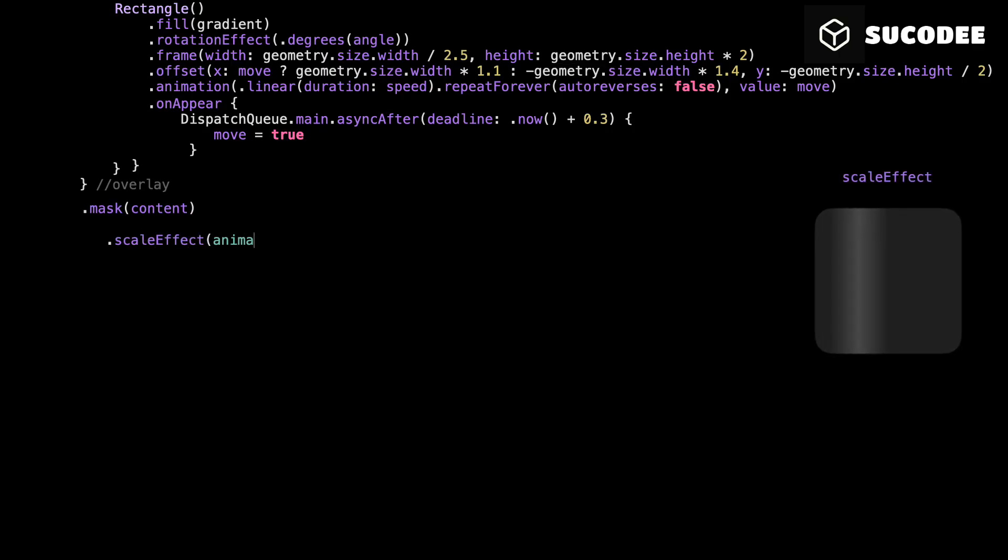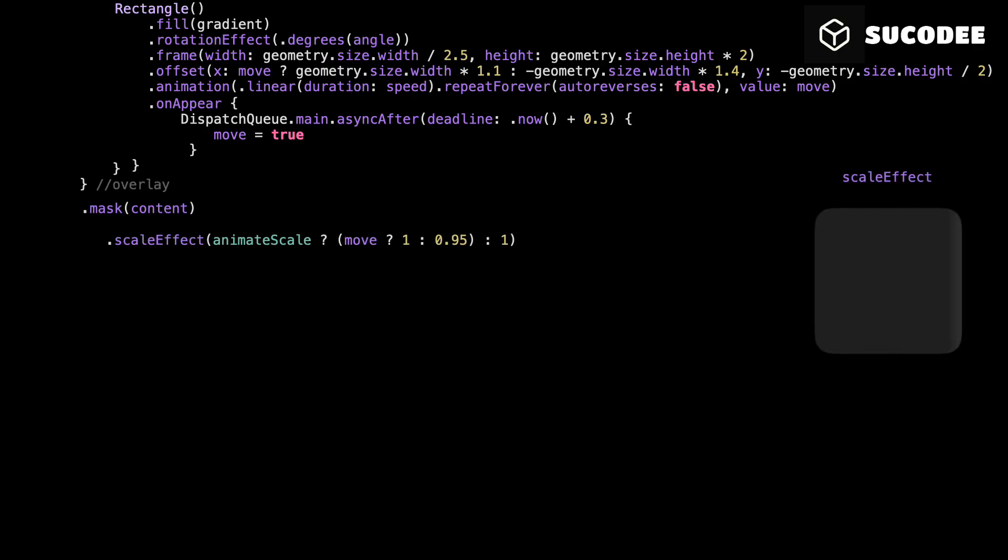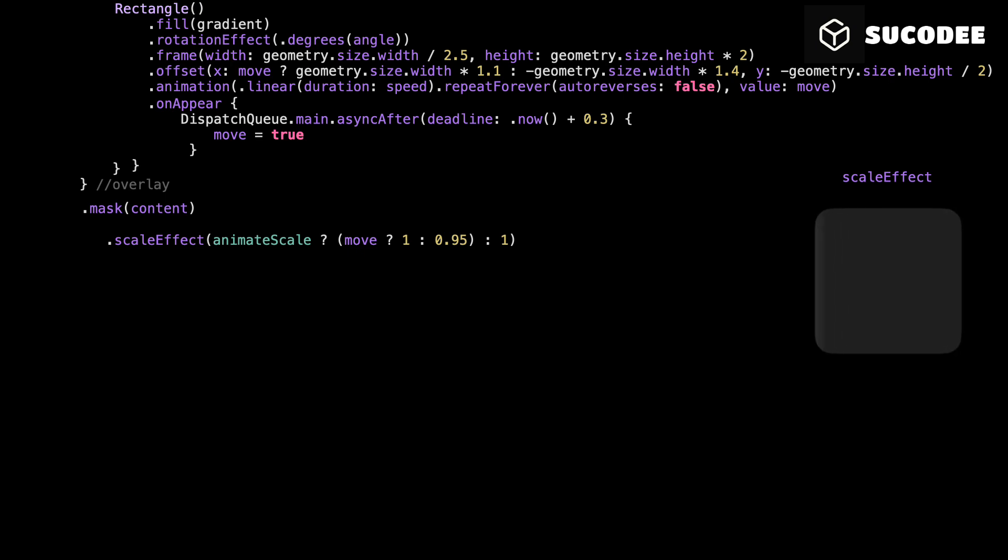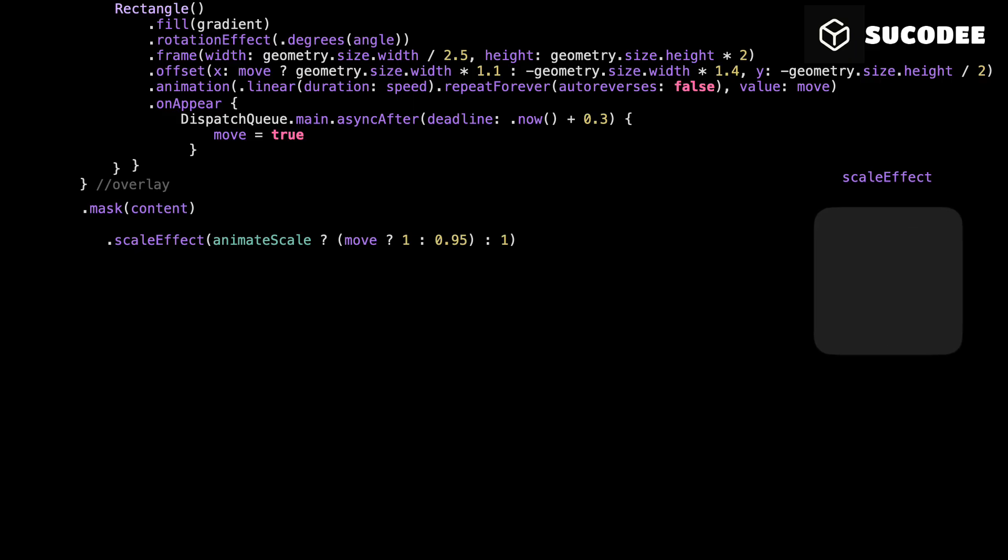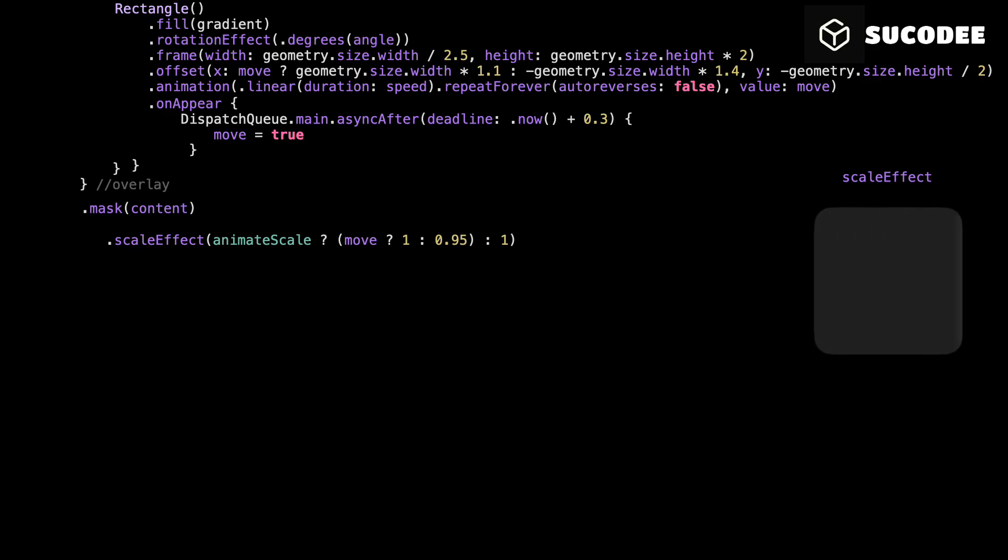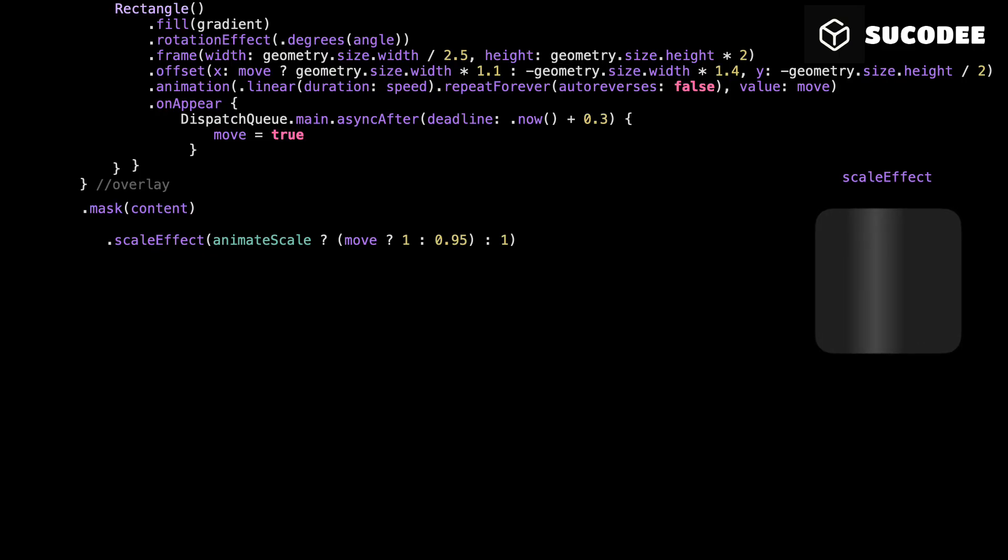Let's start with scale effect. This controls whether the view slightly grows and shrinks. Kind of like it's breathing. Here's how it works. If animate scale is false, we leave the view alone. It stays at normal size. If animate scale is true, then we animate between 0.95 and 1. That means we shrink the view by 5%, then grow it back. It's subtle, but it gives the shimmer a more dynamic feel, like the whole view is alive.